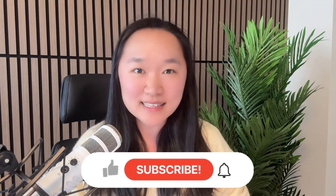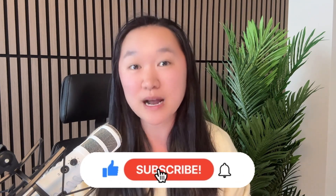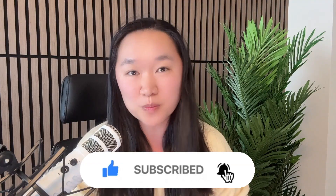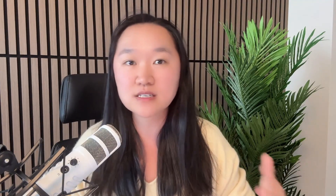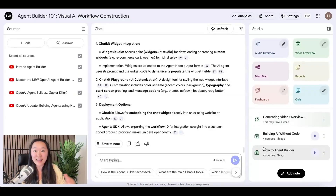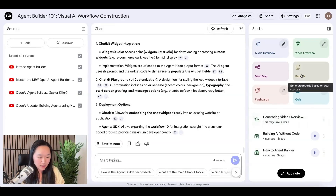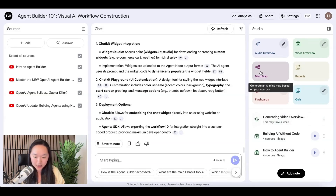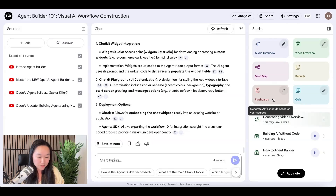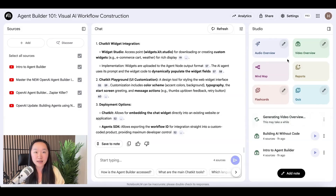I hope you enjoyed the Notebook LM tutorial on the new OpenAI Agent Builder. If you got anything out of this video, please like and subscribe — that's going to help out this channel so much. This may be the future of education. We can now generate any kind of education video on any topic. Inside Notebook LM, you can also generate mind maps based on the sources you've uploaded, as well as flashcards, quizzes, and reports.